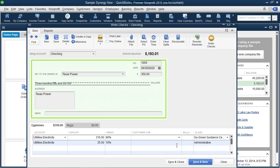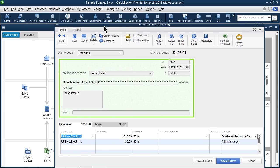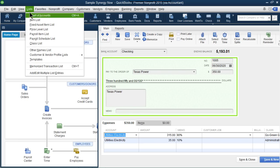You can set QuickBooks to auto-allocate indirect expenses. For example, automatically putting 90% of the Texas Power bill to the Guidance Center and 10% to admin. This is done using the Items tab on the Write Checks or Enter Bills screen — a tab most people have never noticed. Items can be pointed to expense accounts just as they can to income accounts. Using items, you can get QuickBooks to auto-allocate split expenses without doing the math every time. This advanced feature is in the Items tab on the expense entry screens.